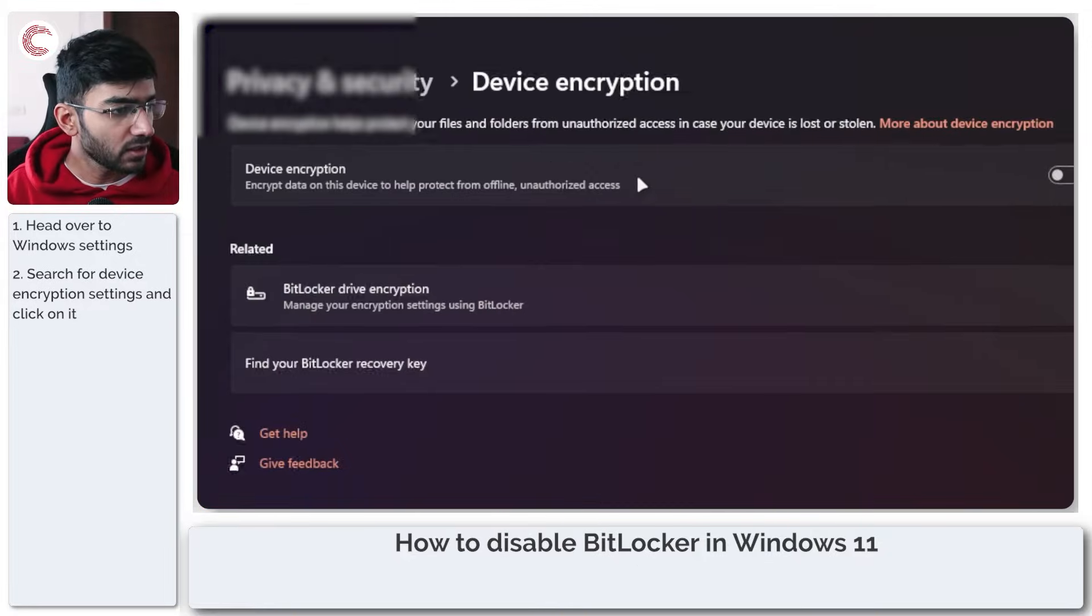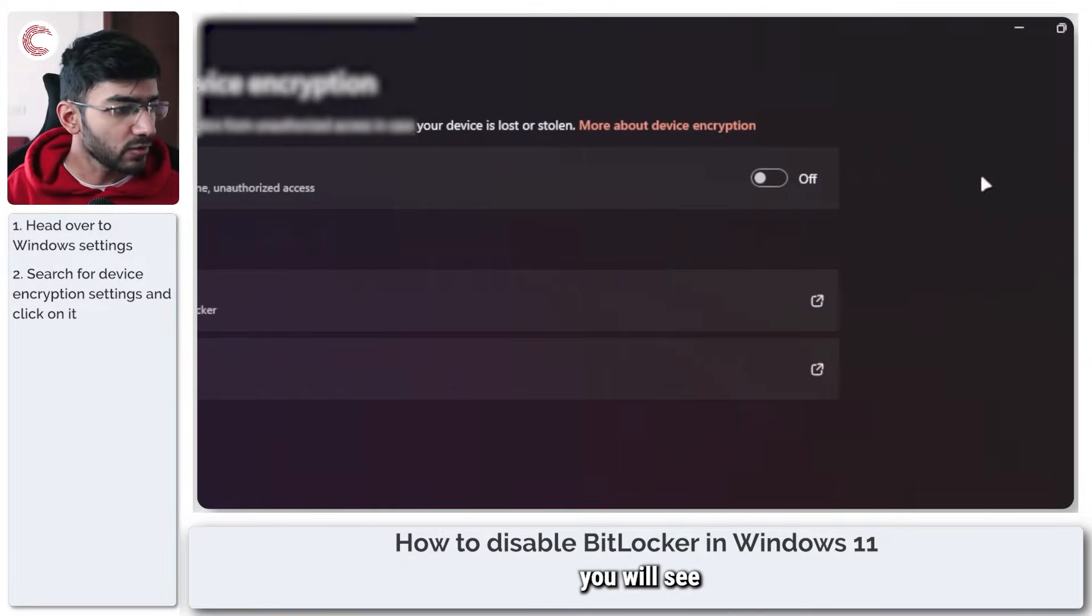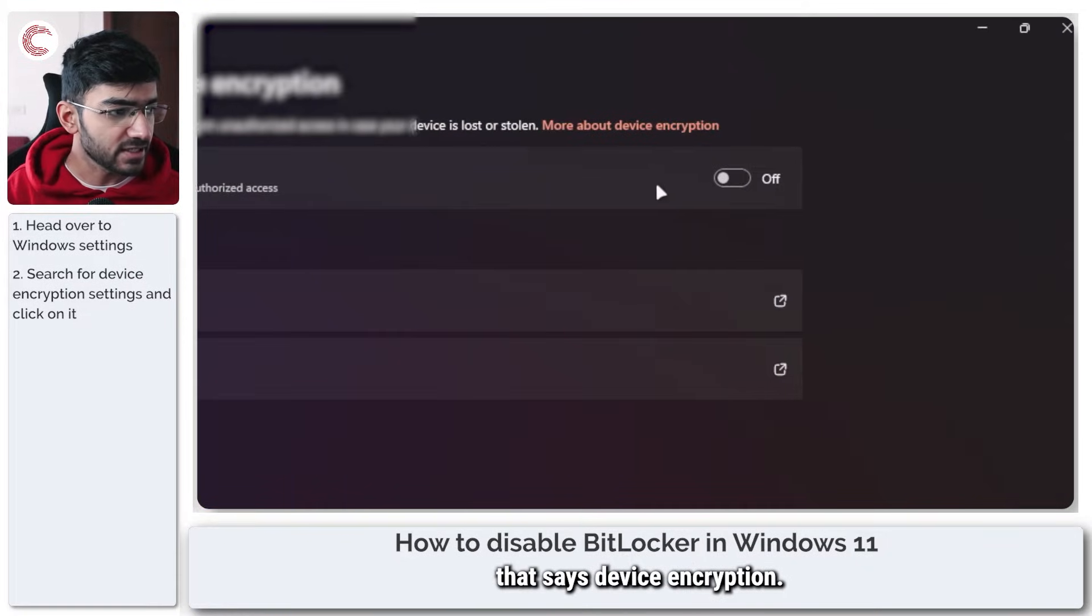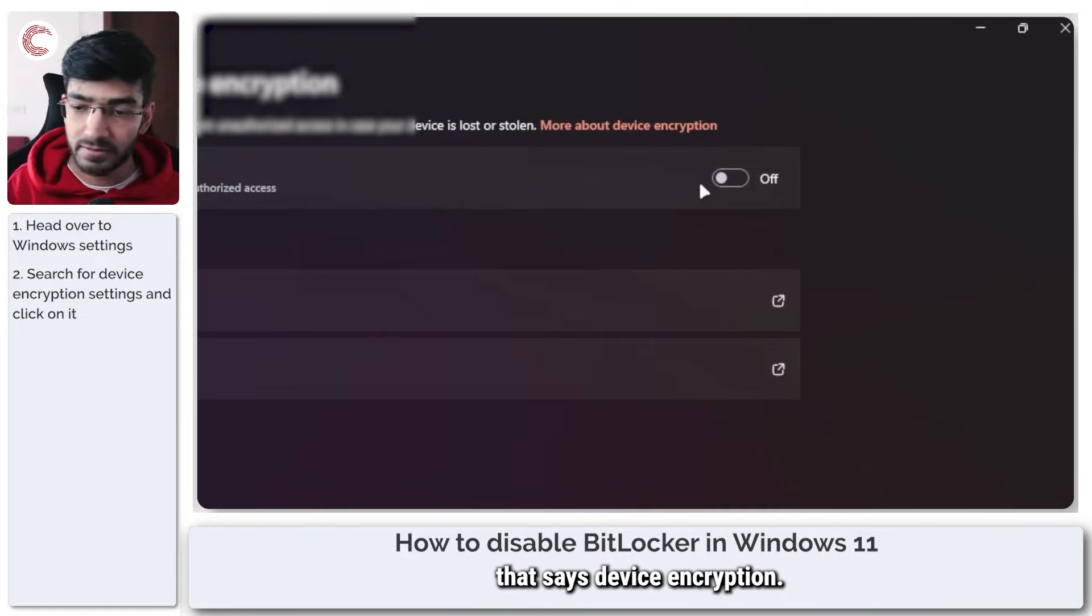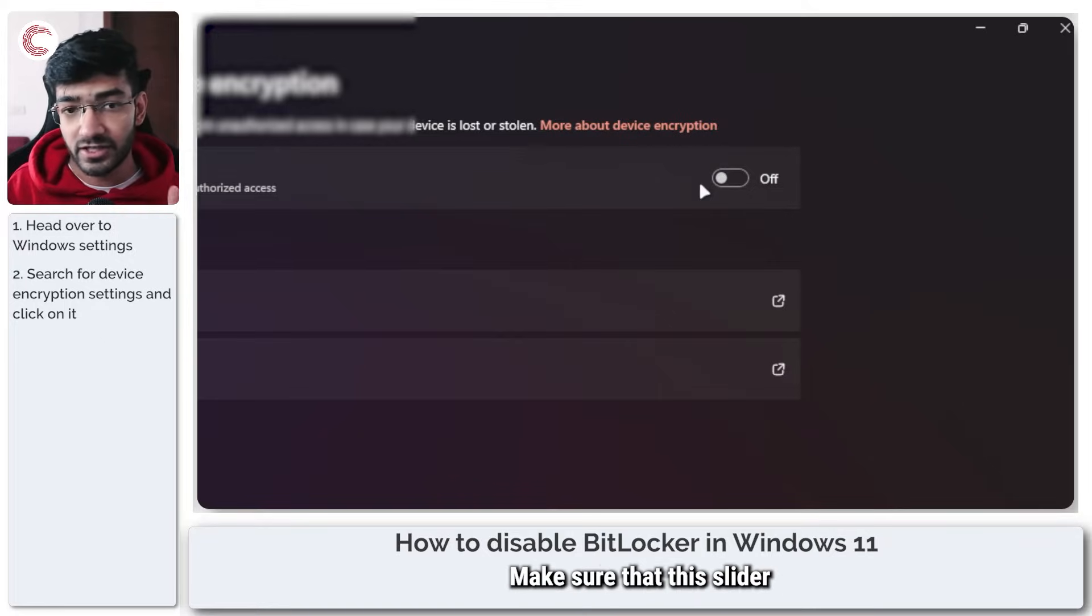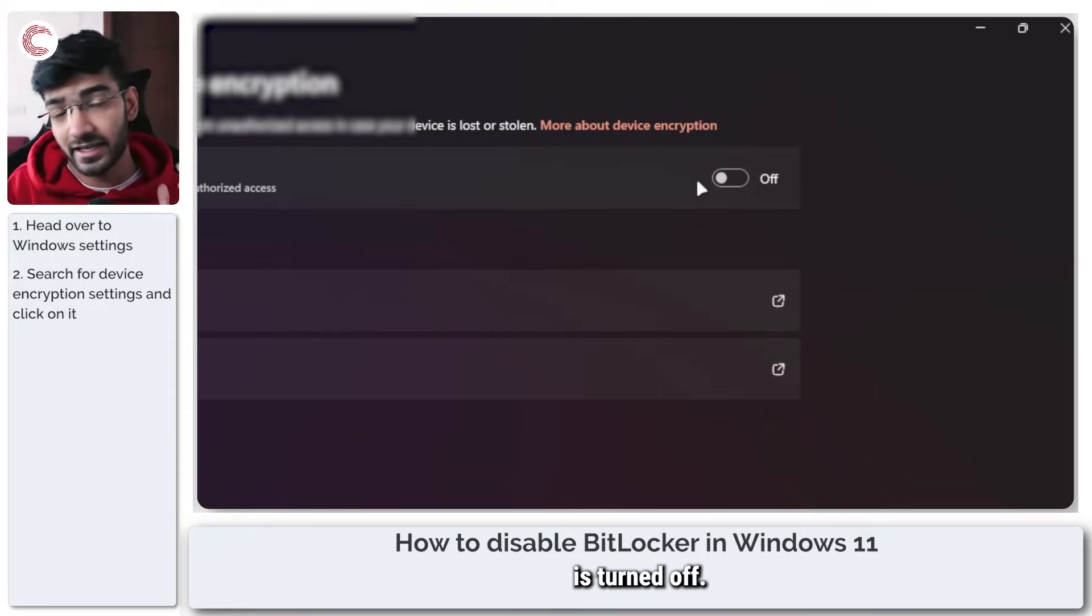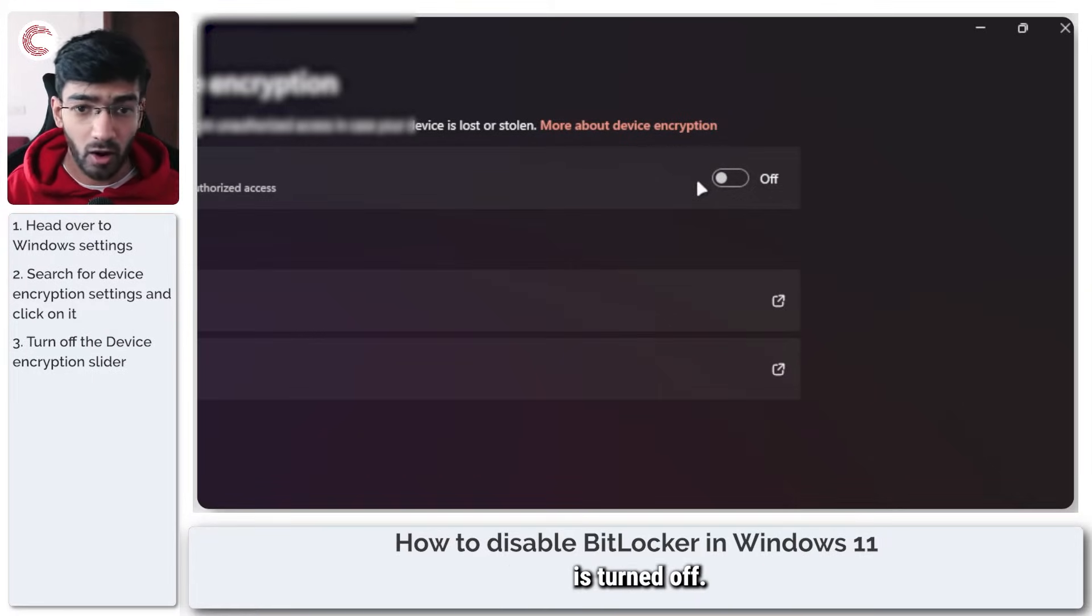So here you will see one big slider that says device encryption. Make sure that this slider is turned off.